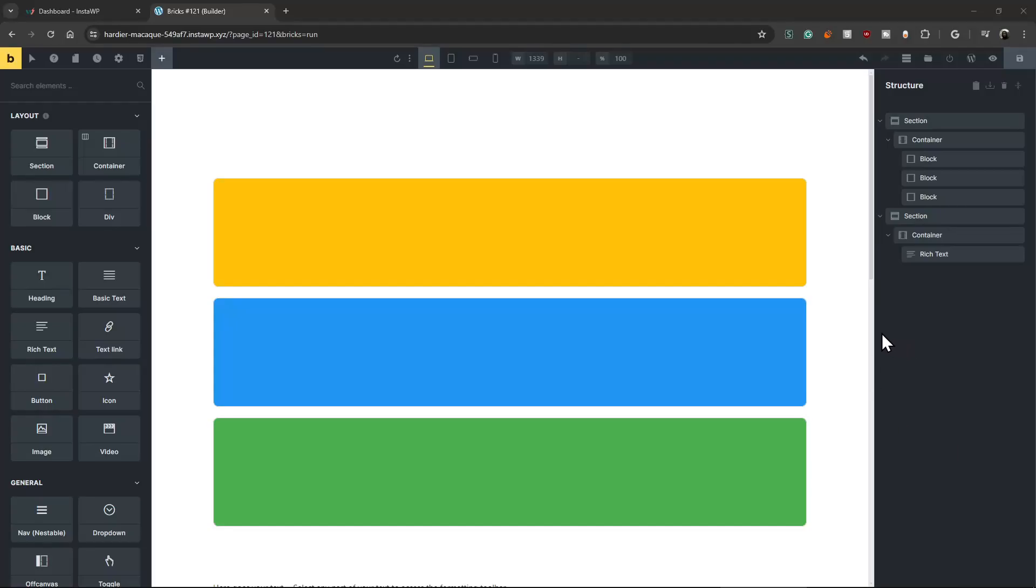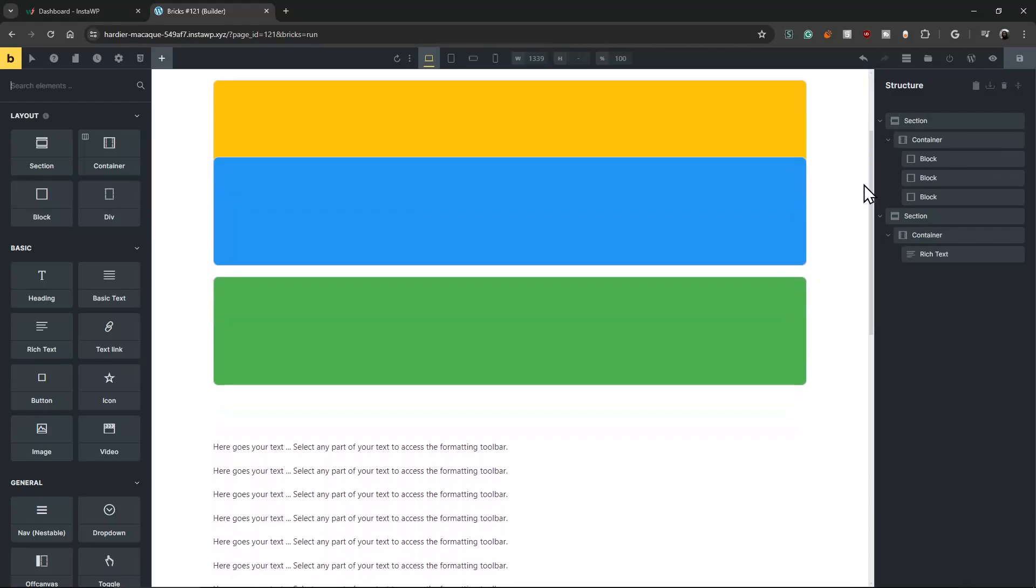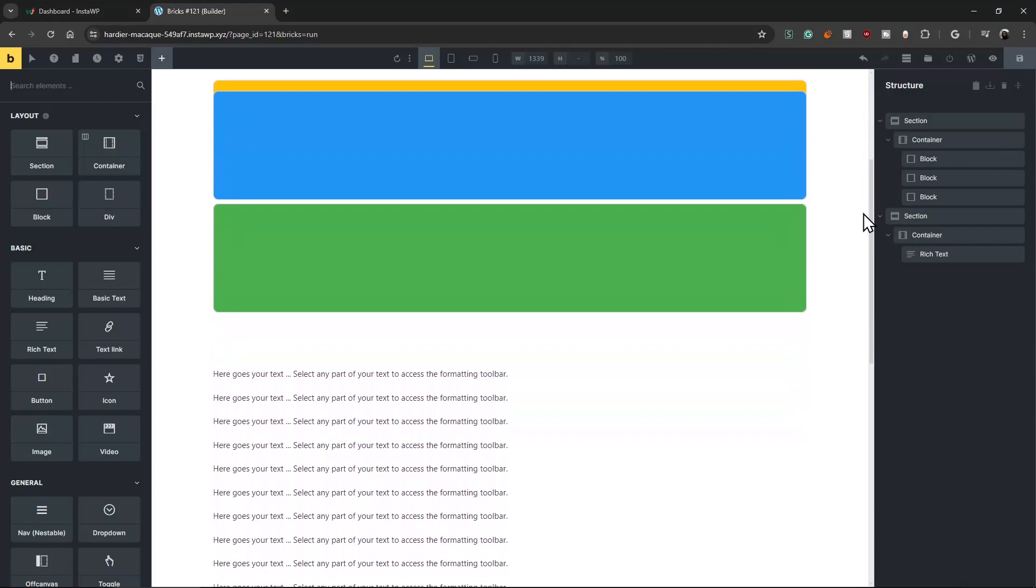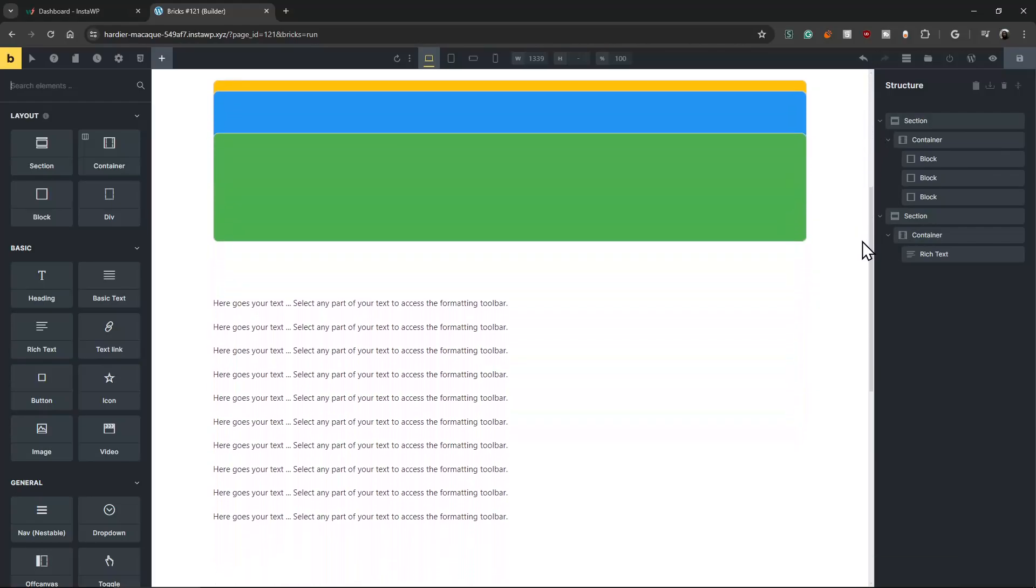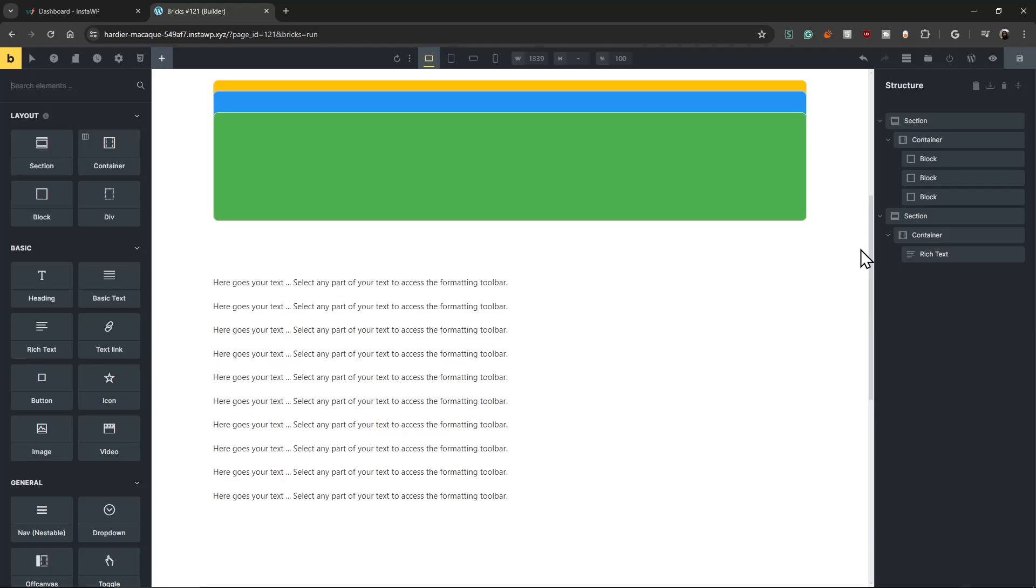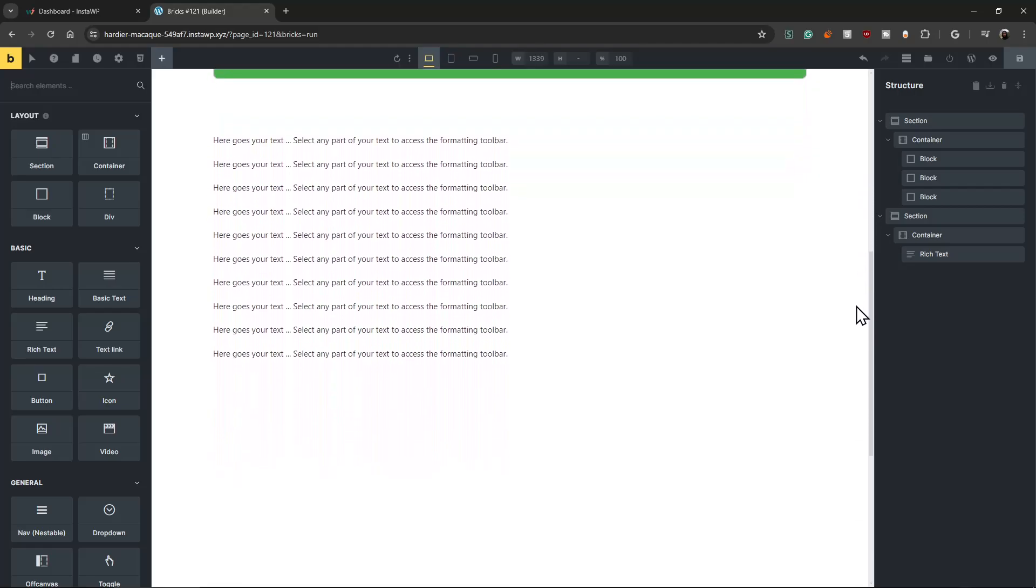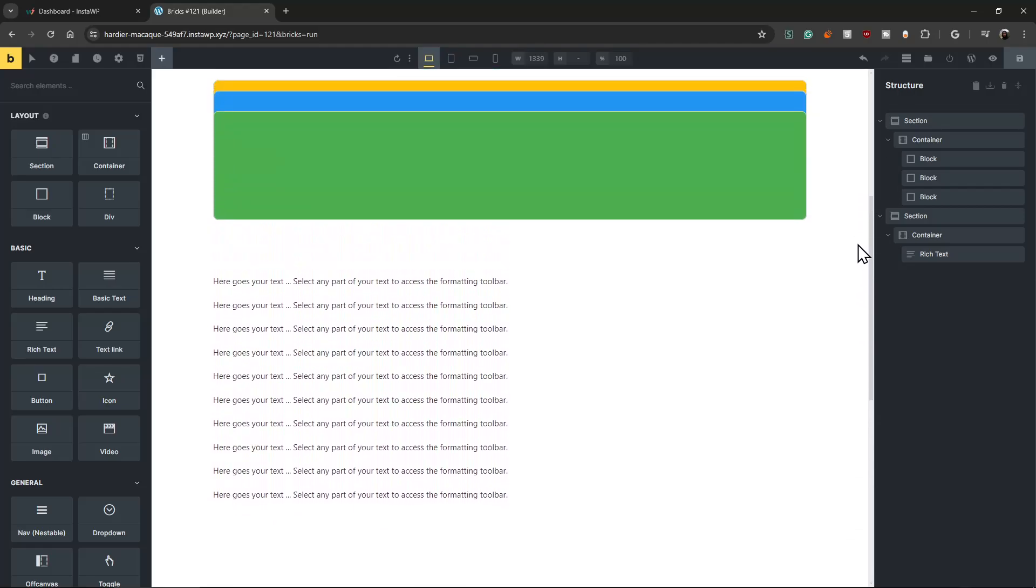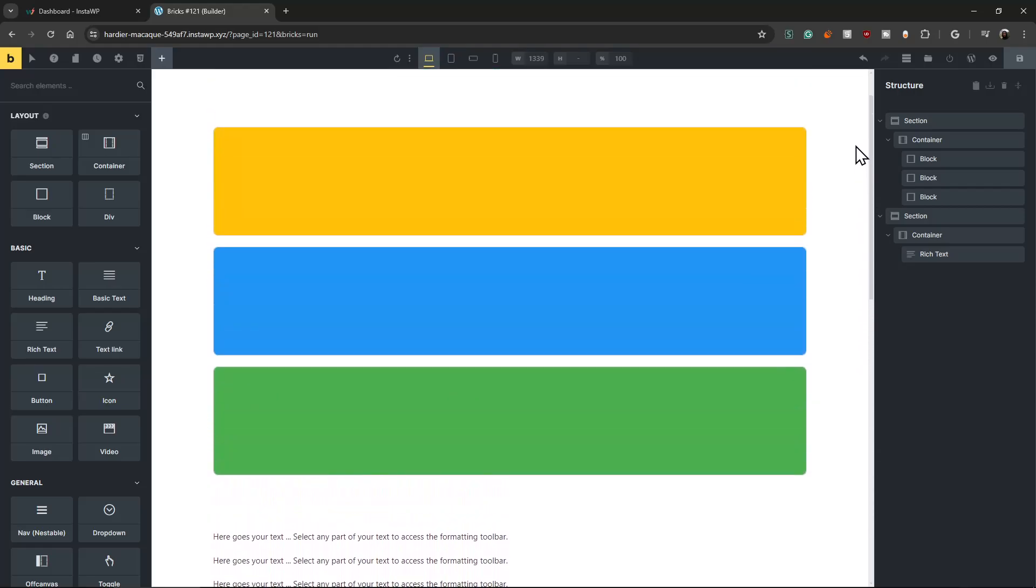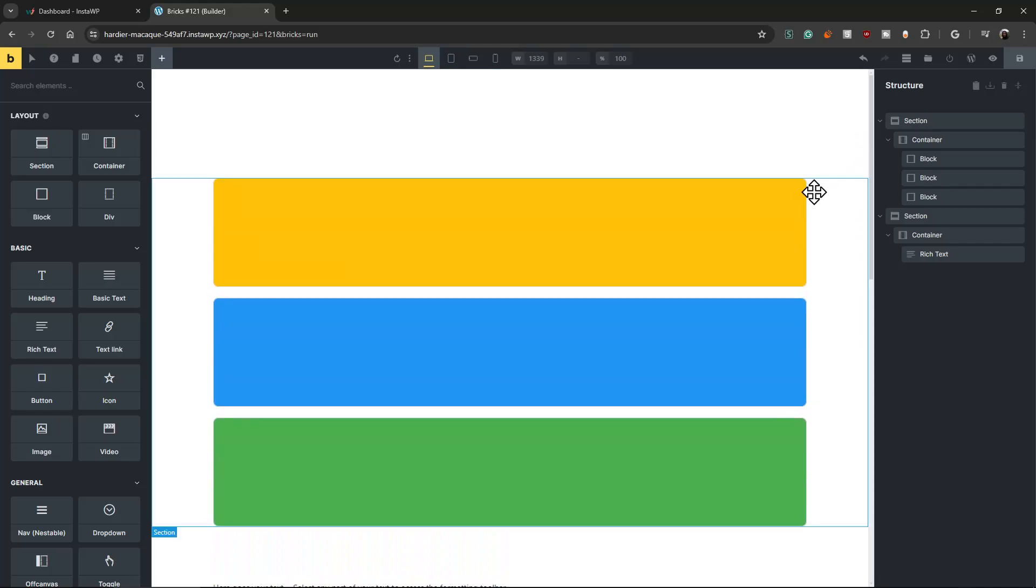How to make easy stacking on the Bricks Builder. So when we scroll on the page, first one, second one, third one, and they disappear like that. And you can make as many as you want. Easy.